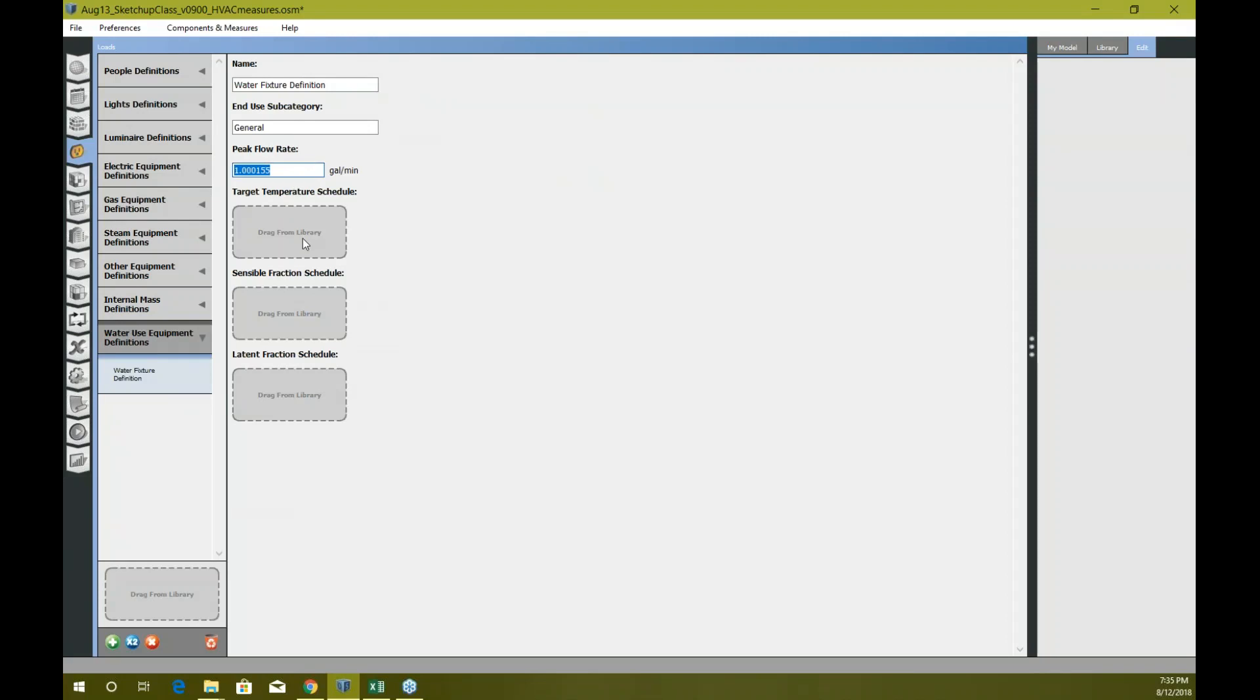Then you can provide the target temperature schedule. Well, let's say if it's hot water, you can change the target temperature schedule to, let's say, 120 Fahrenheit all the time. So what I can do is go to my schedules.